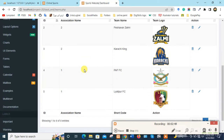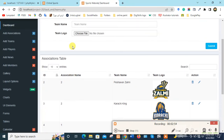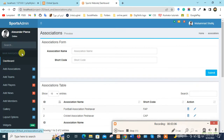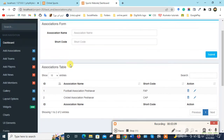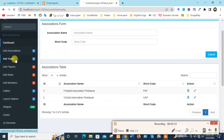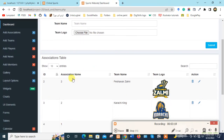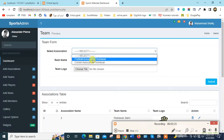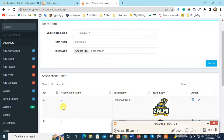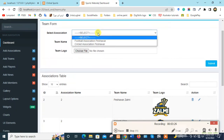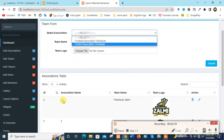Here we can see the association name and its ID. This ID comes from Add Association. When we select Football Association, its ID will come here. If we select Cricket Association, its ID will come here instead. Football ID is one and Cricket ID is two.